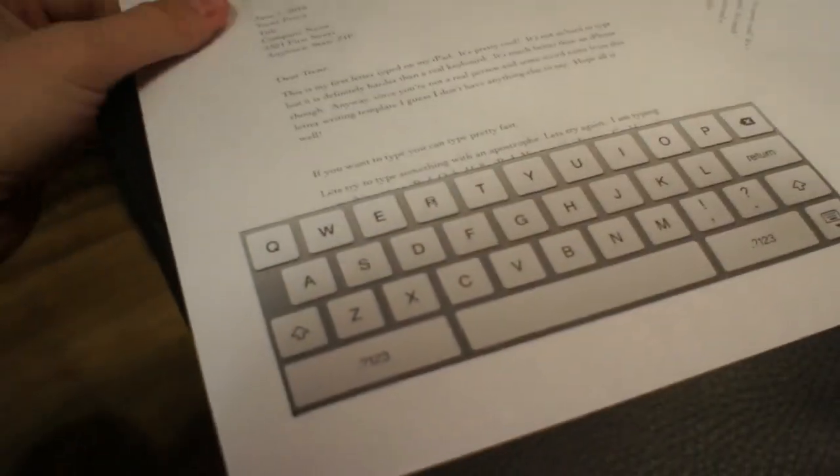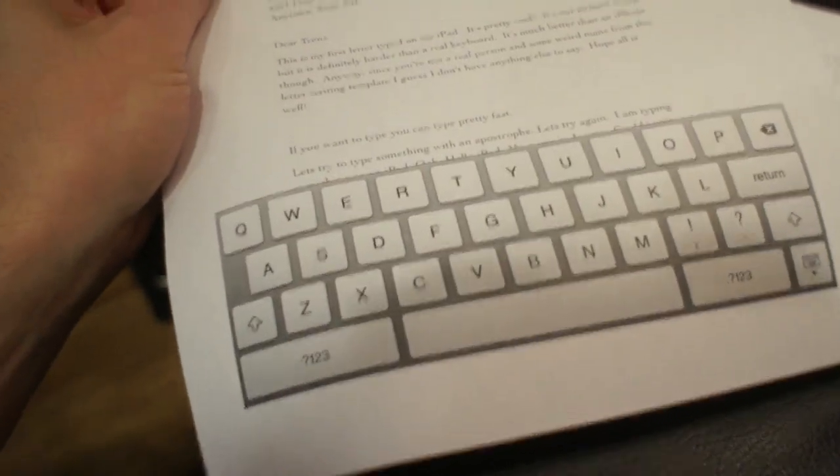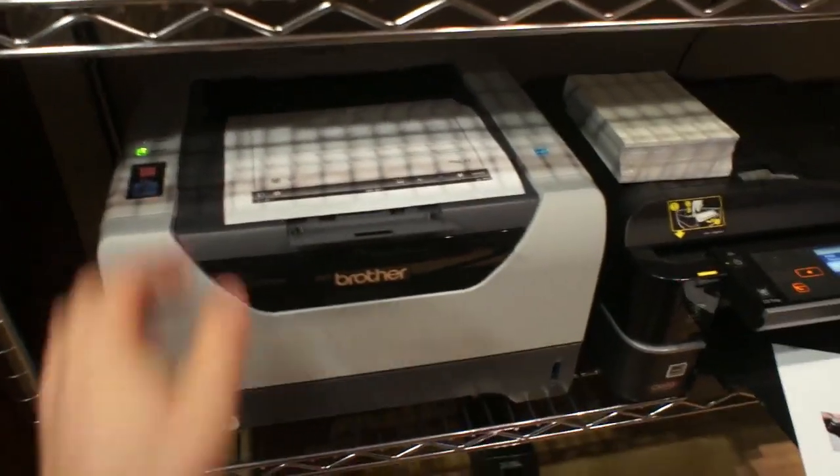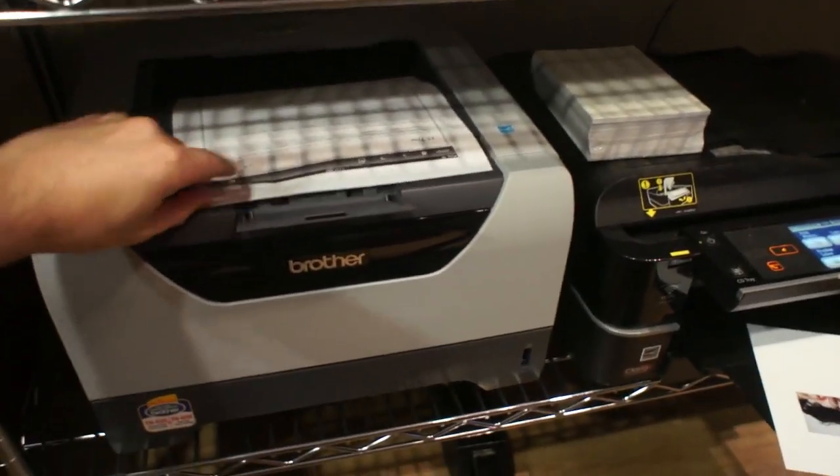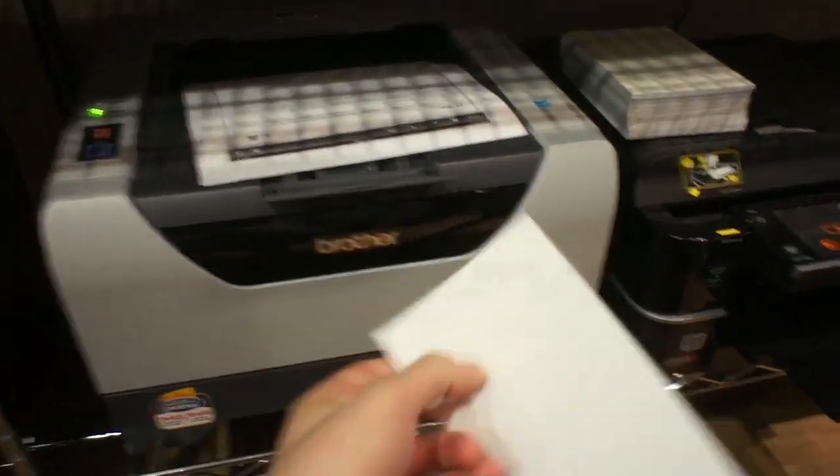And here we are. It's iPad printing for real there. And more. So, not so great with photos. Pretty good with documents.